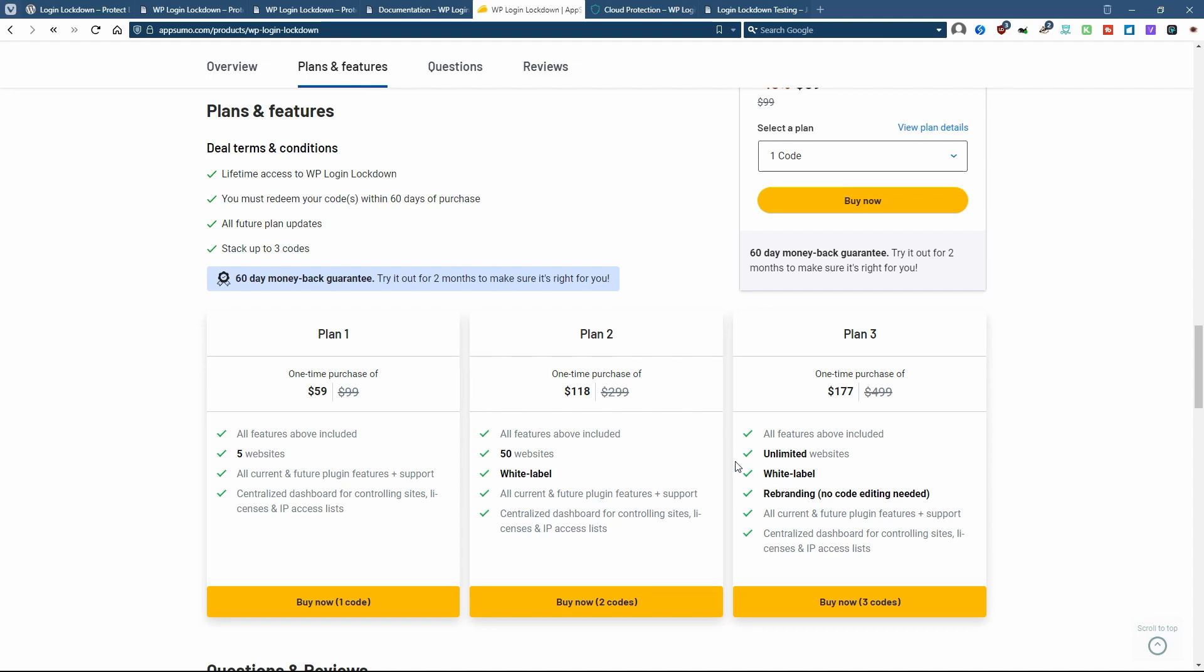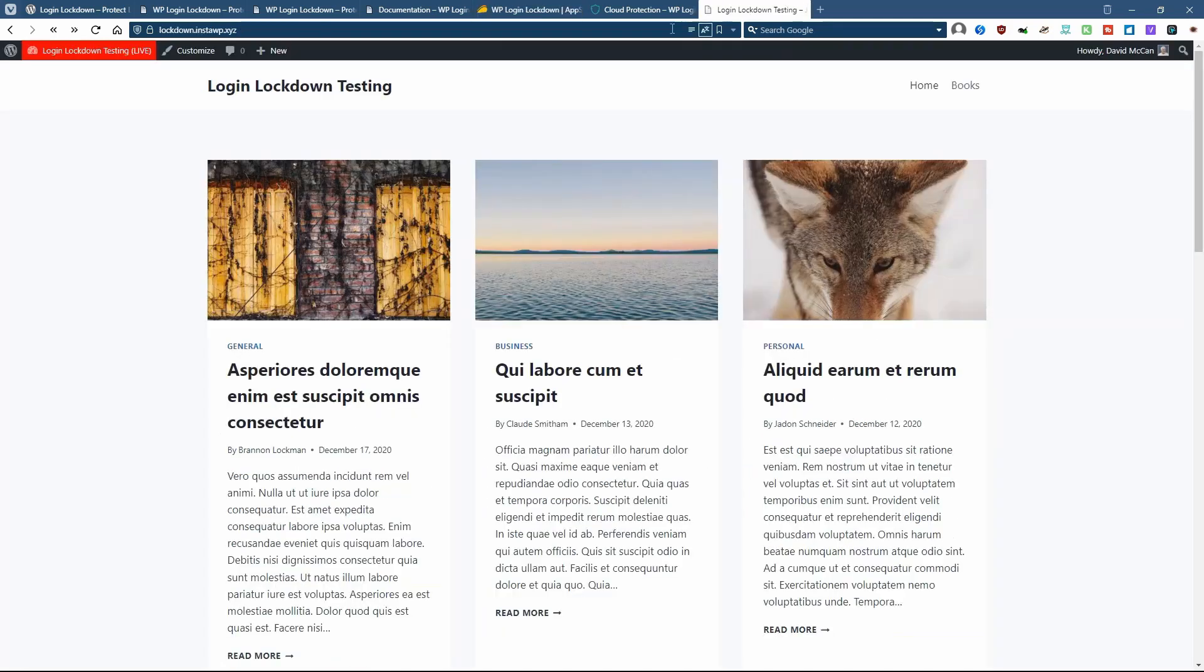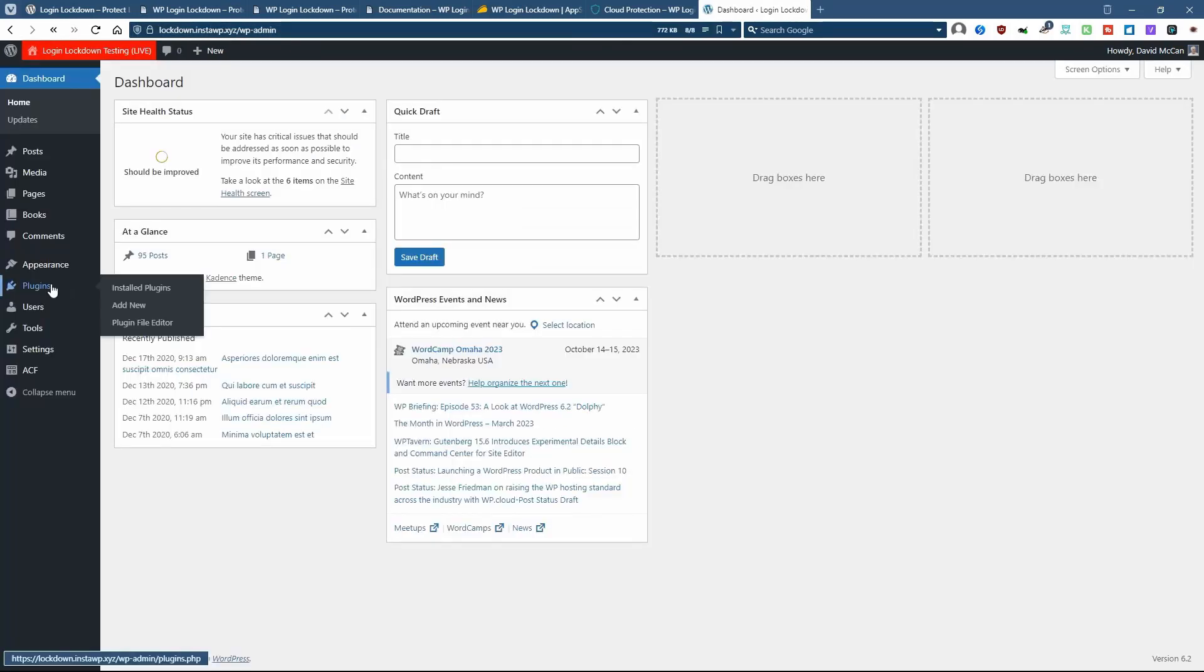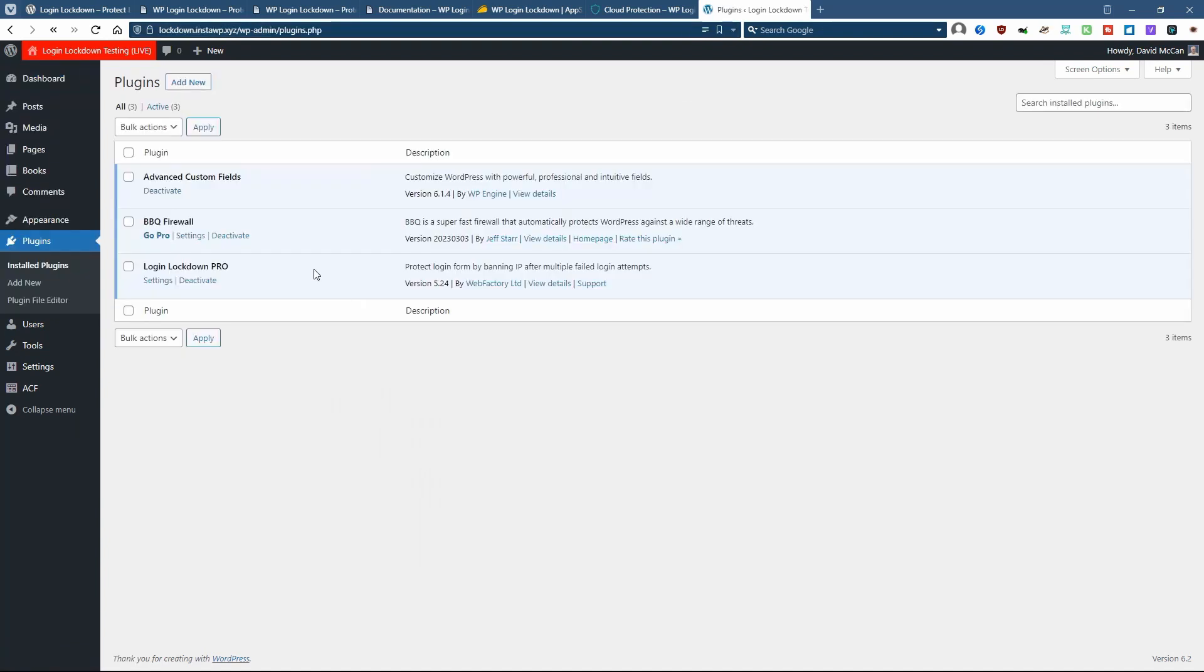If you buy from AppSumo, then you have the 60-day money-back guarantee. So I have a test site here. I've installed the plugin. One thing I wanted to mention is even though there is a free version, you don't have to have the free version installed to use the Pro. So I like that it's one less plugin. So that's a nice convenience.